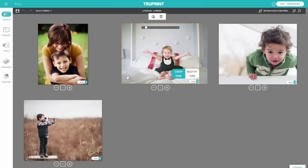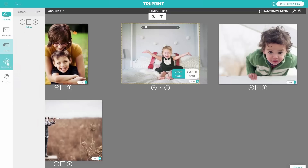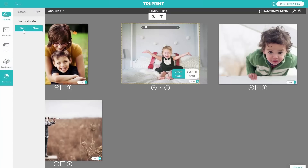Add Size allows you to add an additional print size to one or more of your photos. Print Quantity allows you to select the number of prints that you want. And Paper Finish shows you the type of finish selected for your prints.